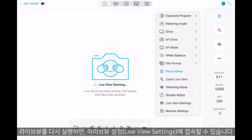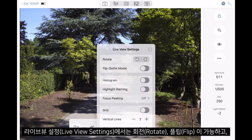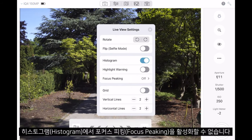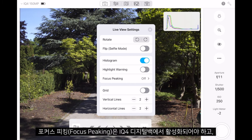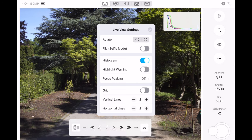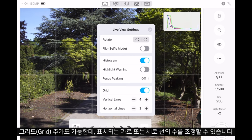The live view settings allow us to rotate, flip, and add the histogram. Note that for focus peaking to work, this must be turned on in the IQ 4 digital back, and then it will be displayed in the live view of Caskable. We can also add a grid and adjust the amount of vertical and horizontal lines that are present.